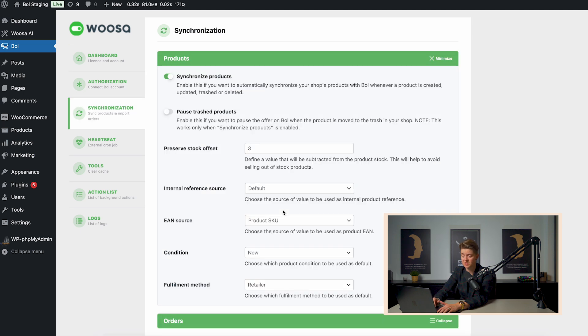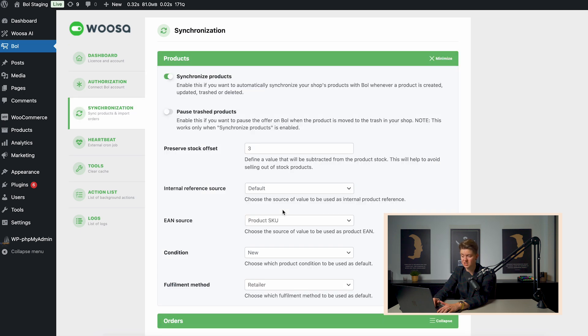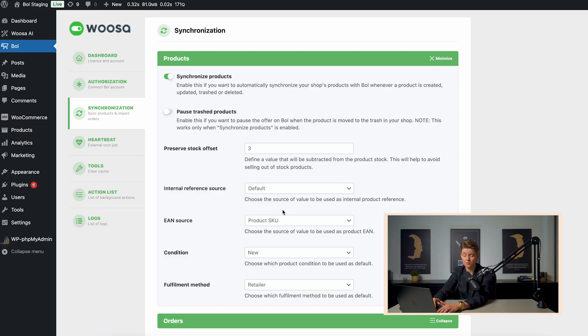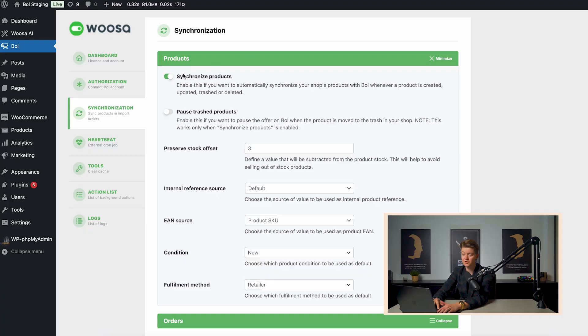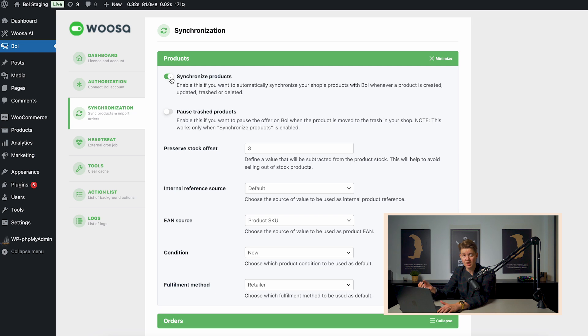Now, the next step we need to do is we need to go to synchronization. There we can choose if we want to synchronize the WooCommerce products automatically to bol.com, including parameters such as stock, price, shipping time, and everything related to your bol.com listing. If you don't enable this, you can still publish to bol.com. However, you should do this manually. And I will show you this later on in the video.